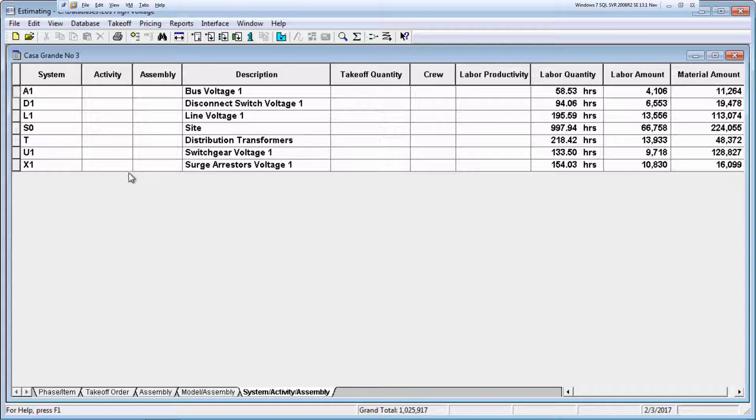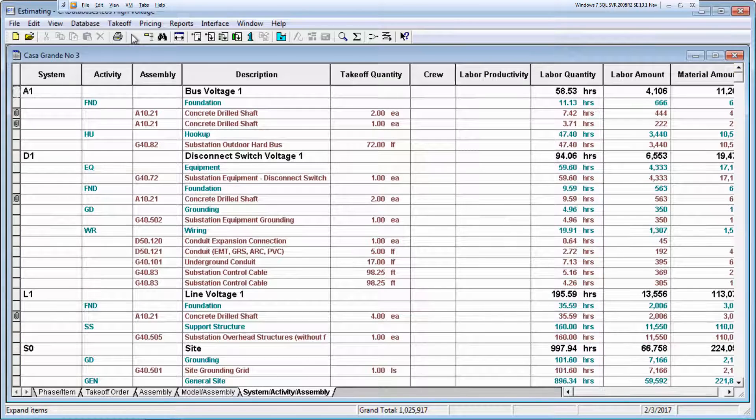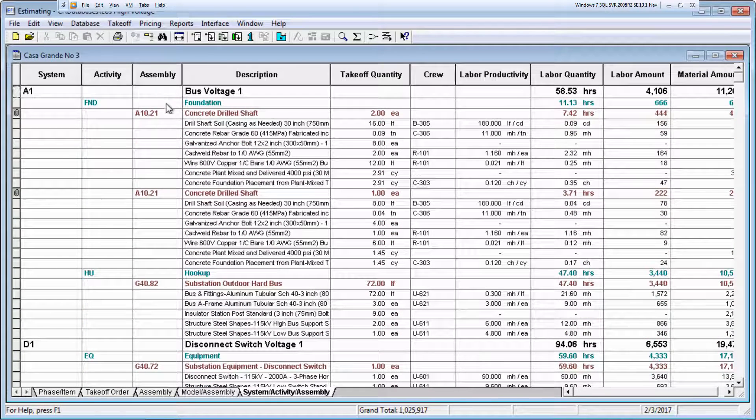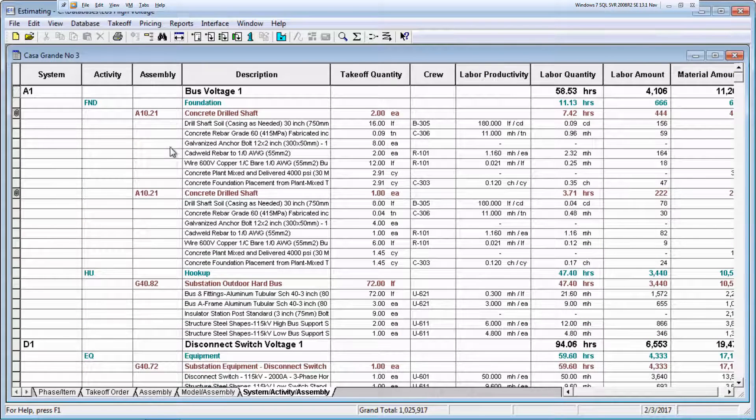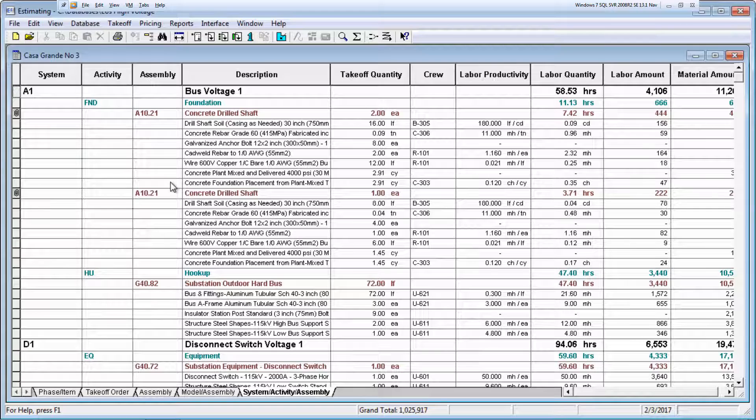The items are organized by system, activity, and assembly. You can change item details as needed on the spreadsheet. And there you have it, a complete substation estimated in detail in less than 5 minutes.